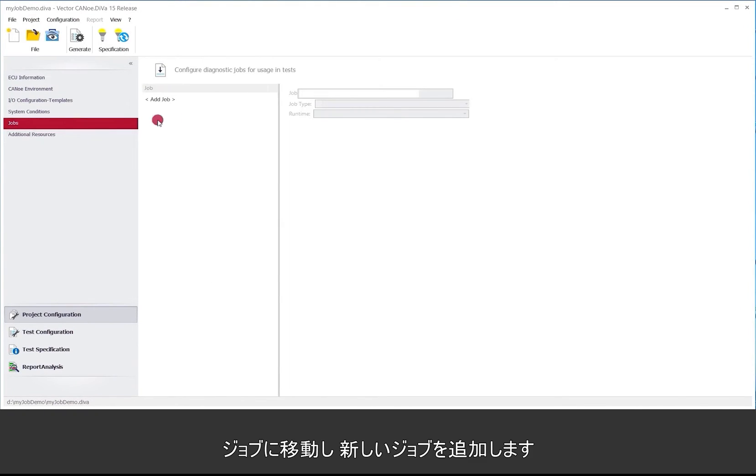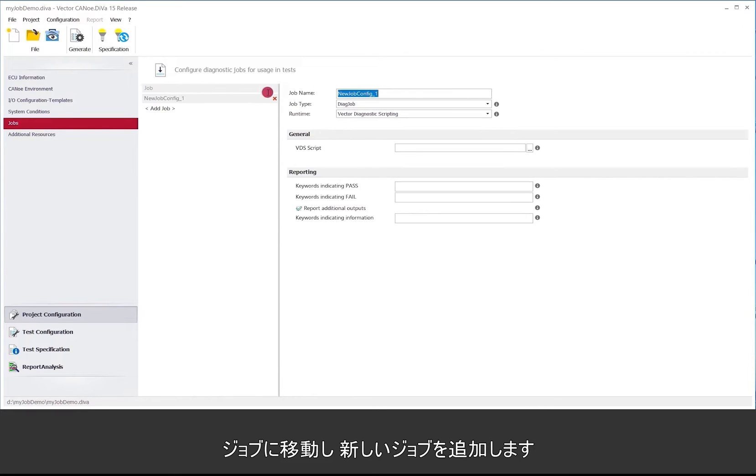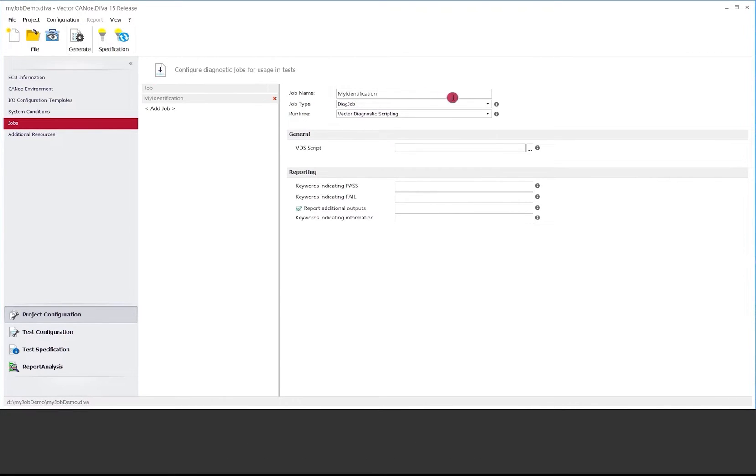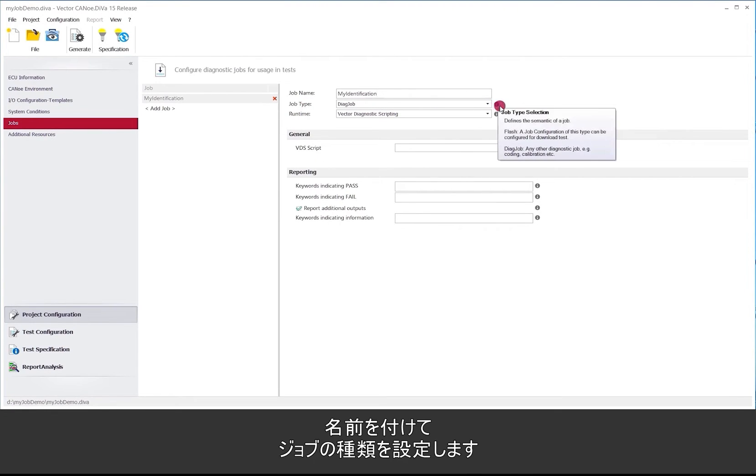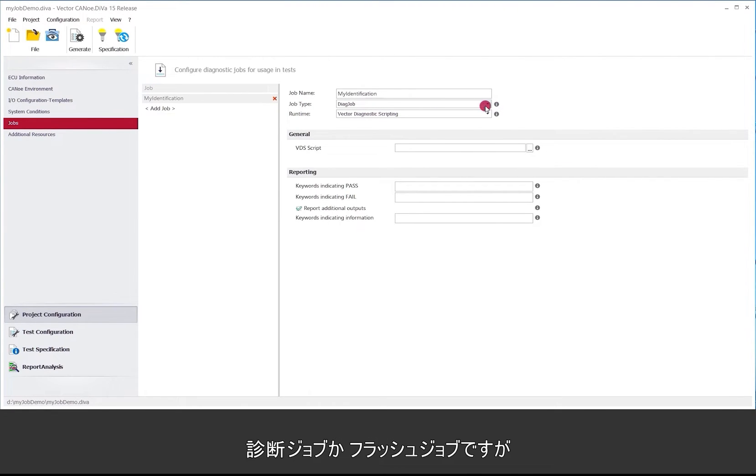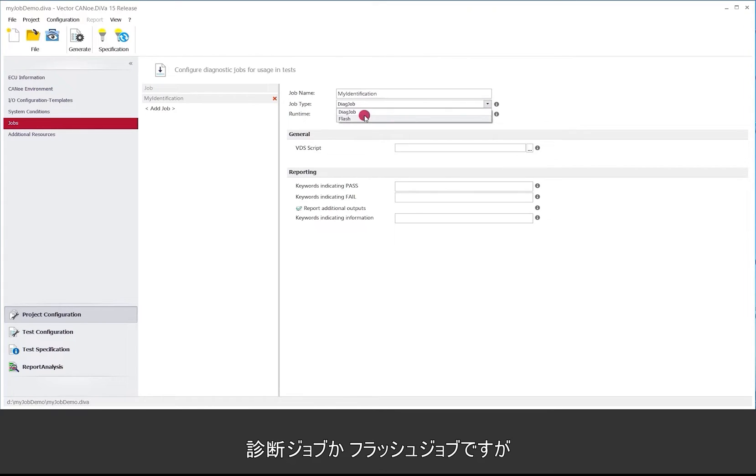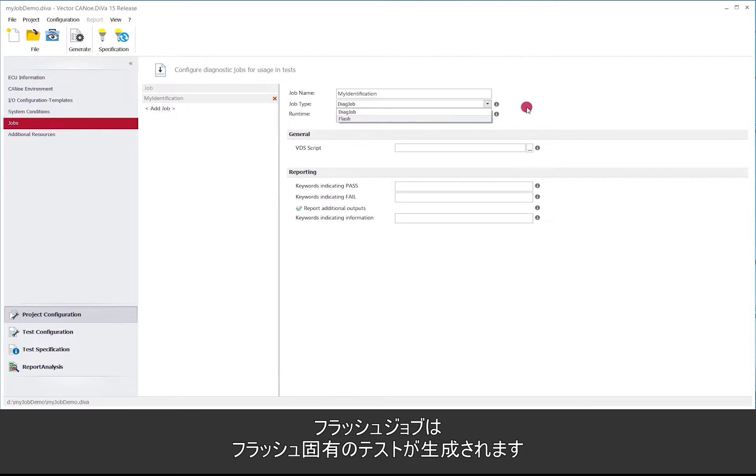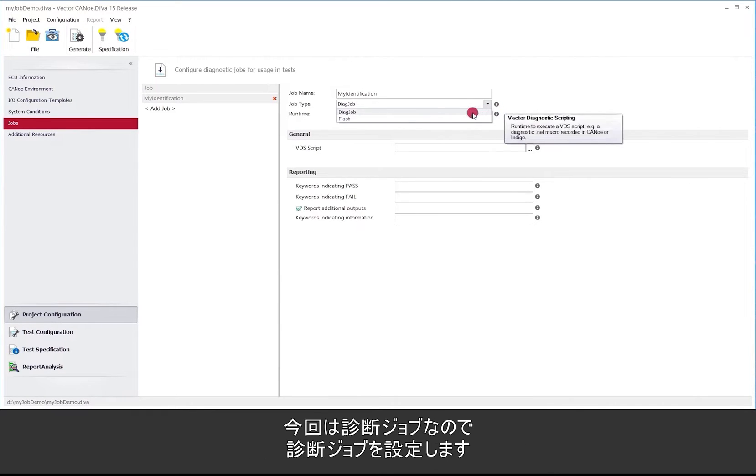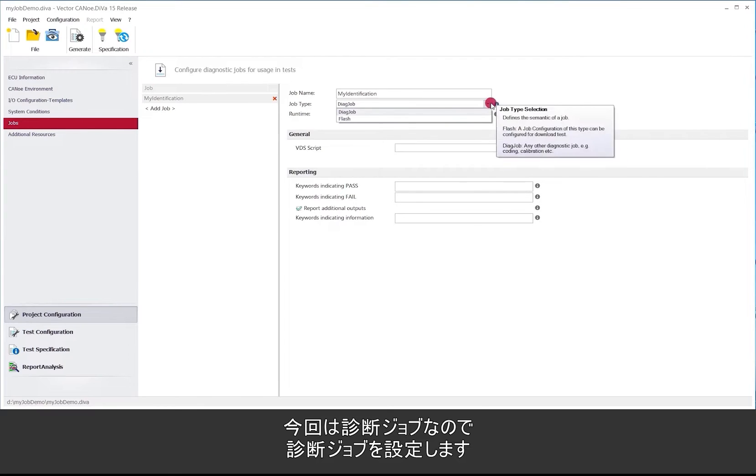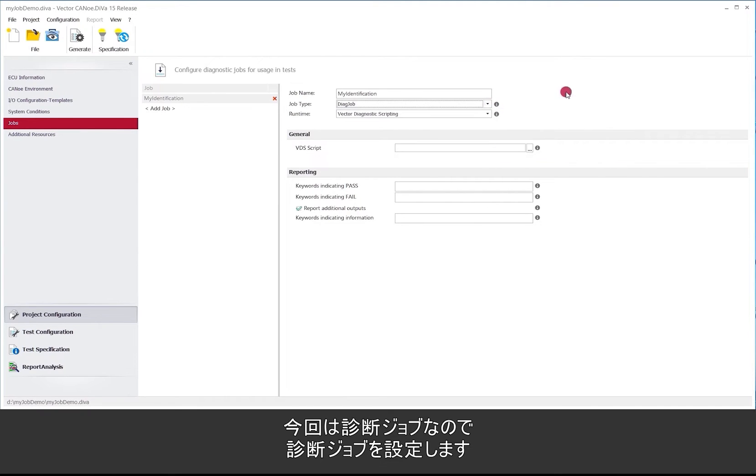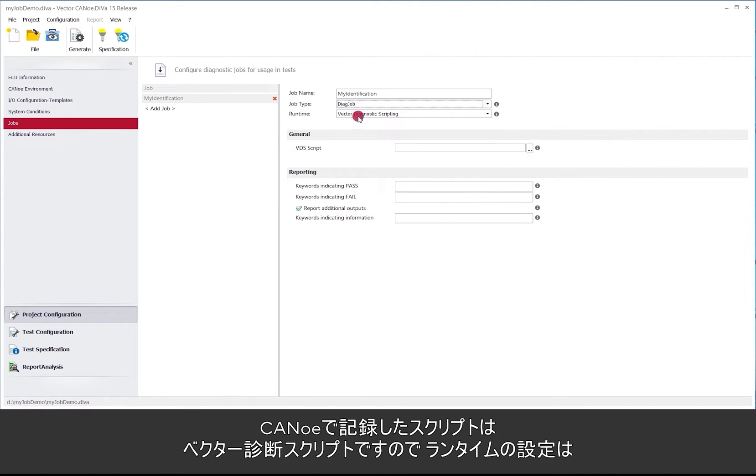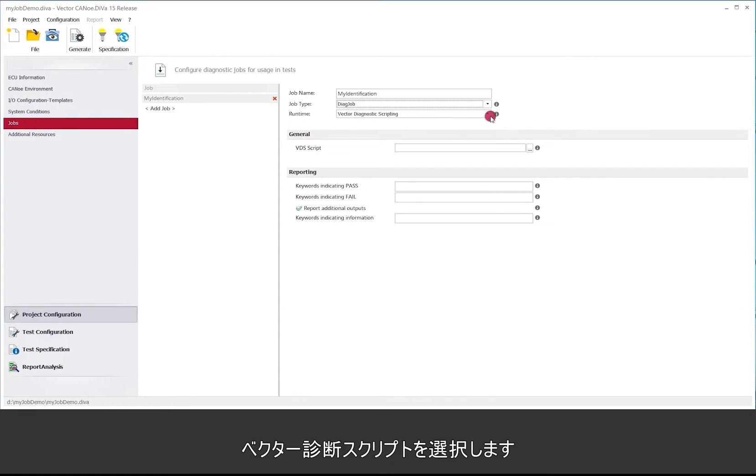So we go to jobs and we add that new job here. We give it a name and we decide what kind of job this is. We have the choice between diagnostic job and flash job. It's not a flash job - this flash job would result in different kind of tests and it's also testable, but in this case it's a diagnostic job so we leave it on diagnostic job. We can select the runtime here. In this case if we record it in CANoe it's recorded via Vector Diagnostic Scripting and we select Vector Diagnostic Scripting here.